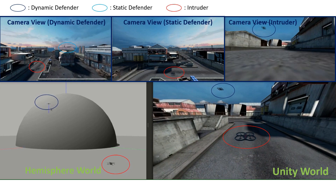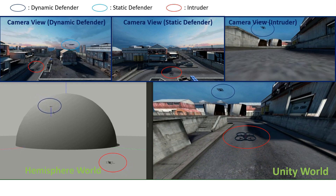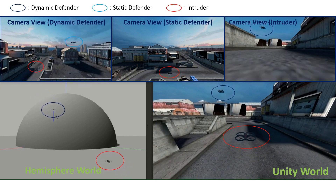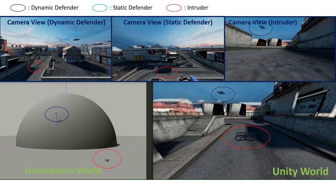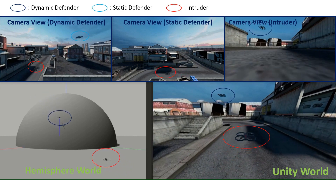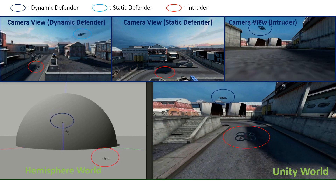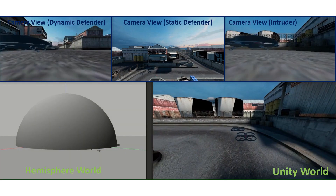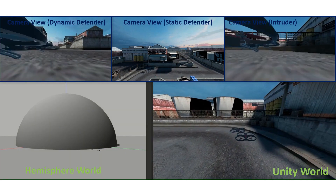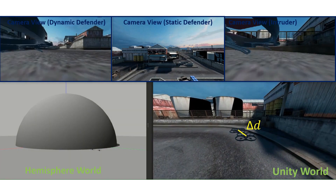Camera views from all players are shown on the top, and hemisphere and unity walls are shown on the bottom. The performance is measured by delta D.